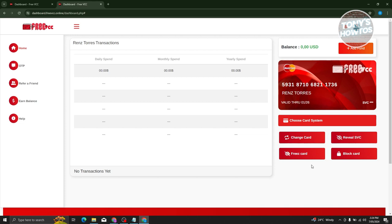Now also, if you want to freeze your card, block your card, or reveal the CVC, which is located at the bottom right, you should be able to do that by pressing the following buttons here.